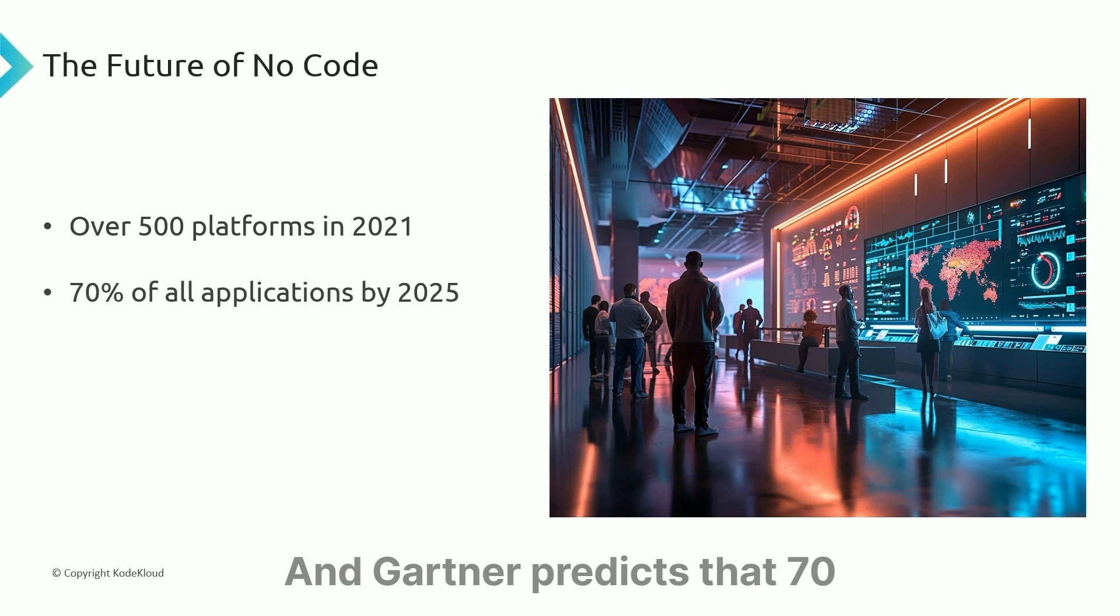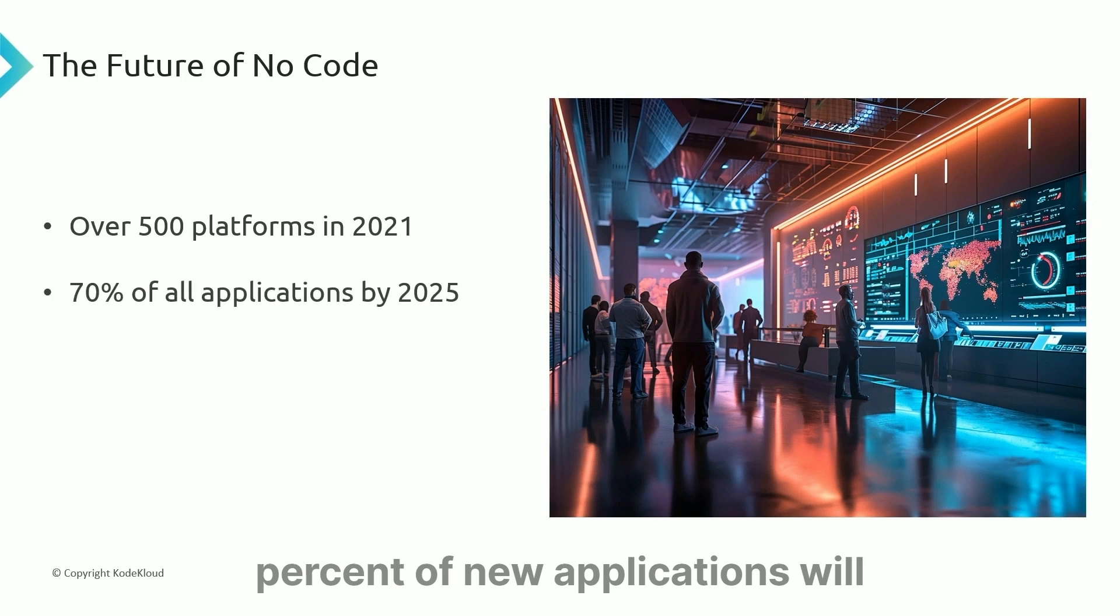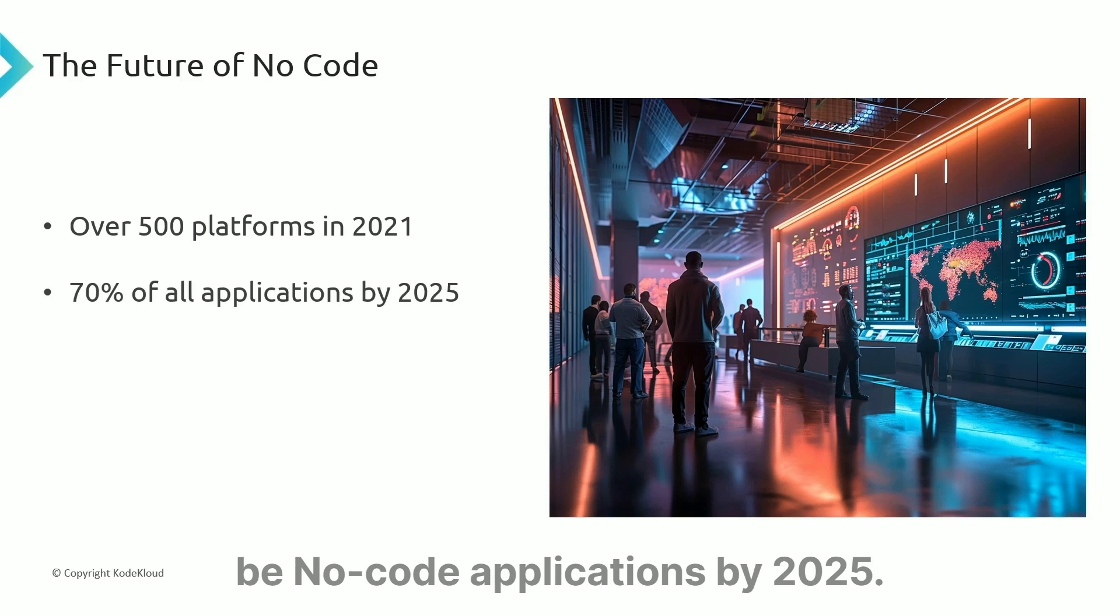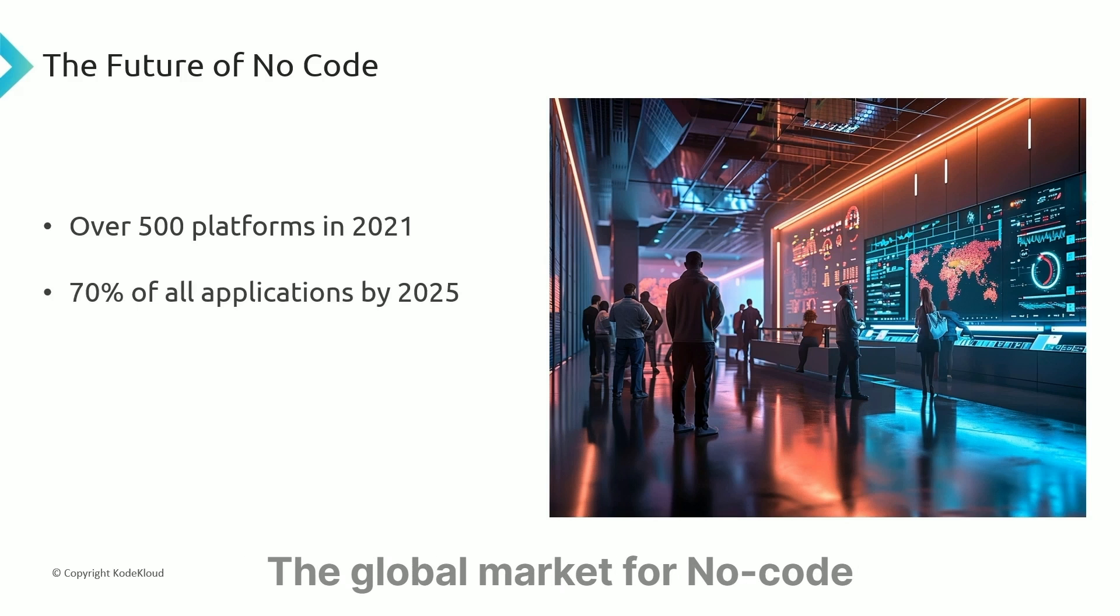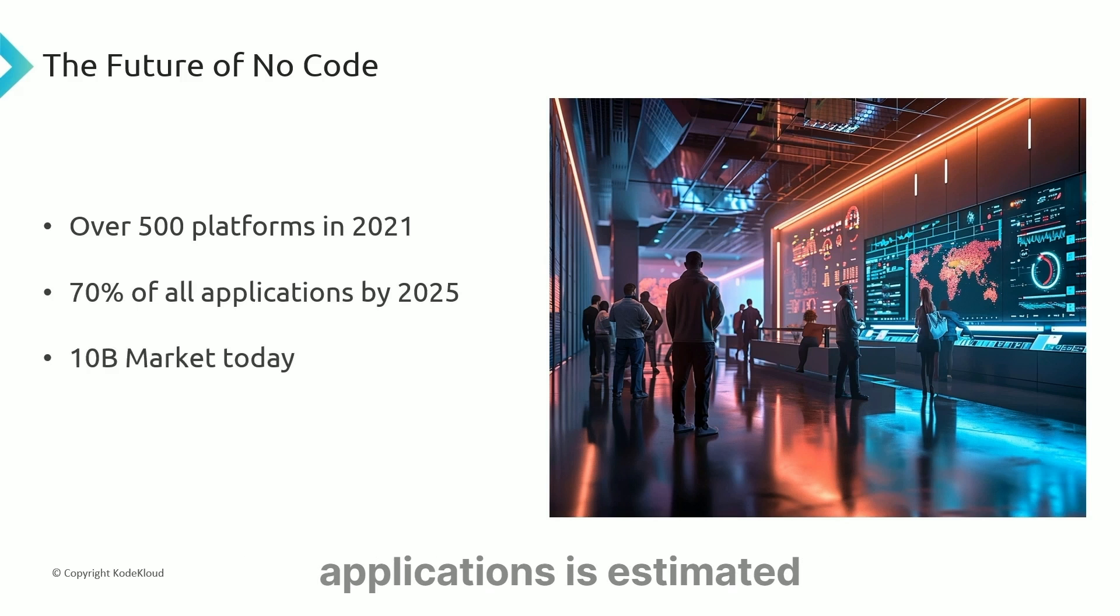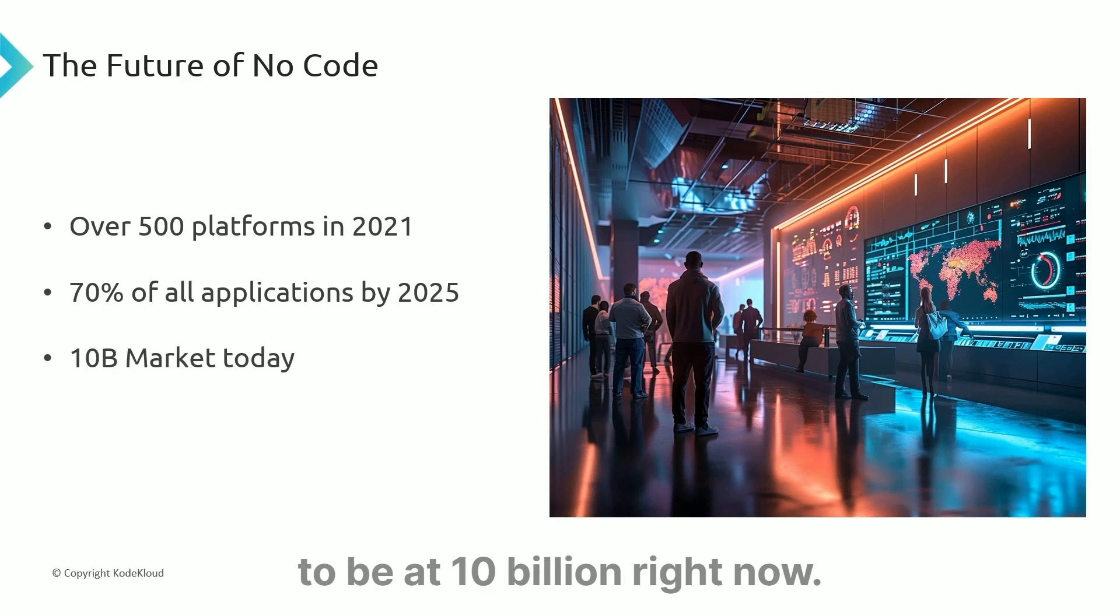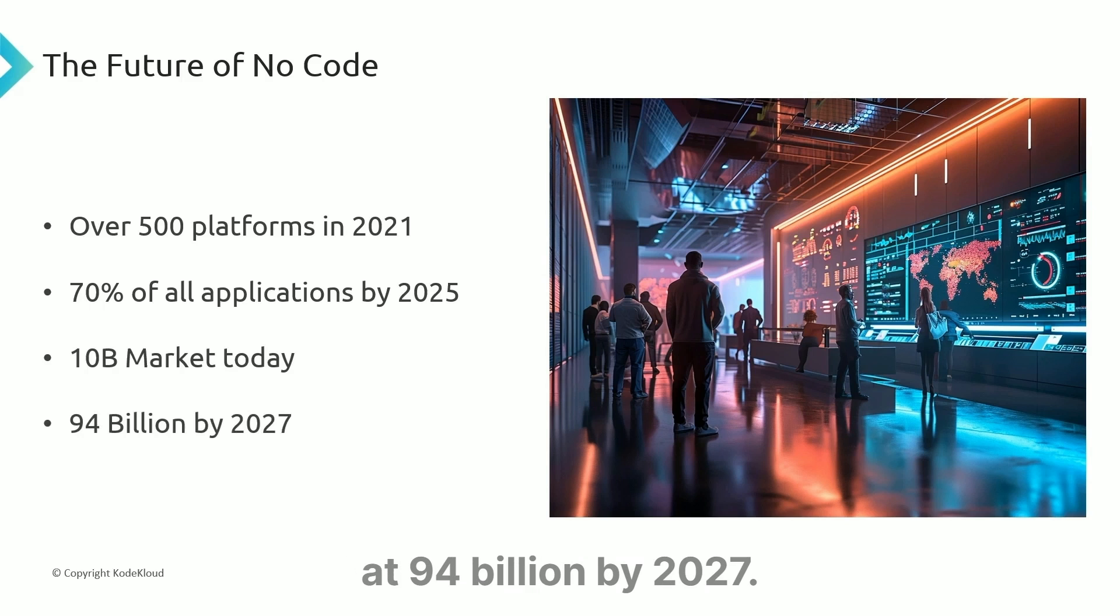Gartner predicts that 70% of new applications will be no-code applications by 2025. The global market for no-code applications is estimated to be at $10 billion right now and $94 billion by 2027.